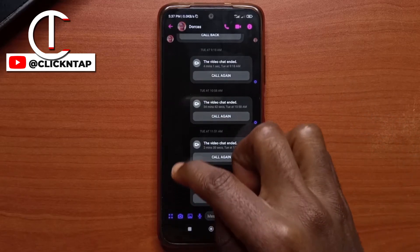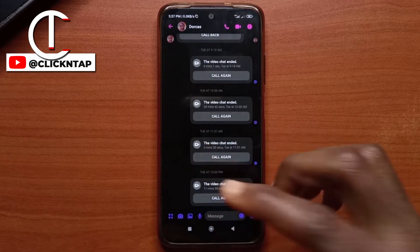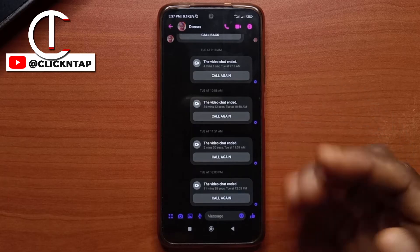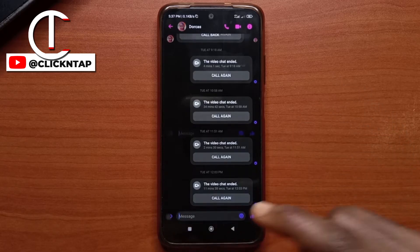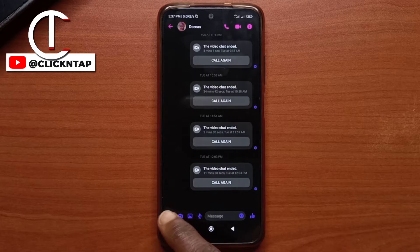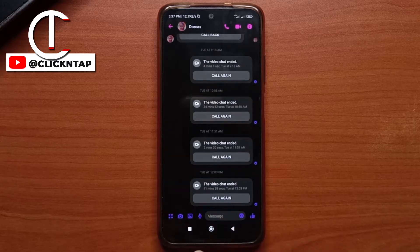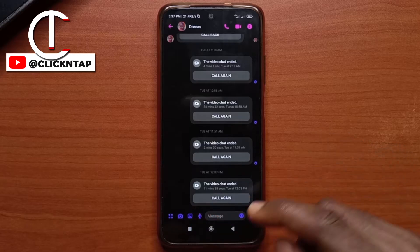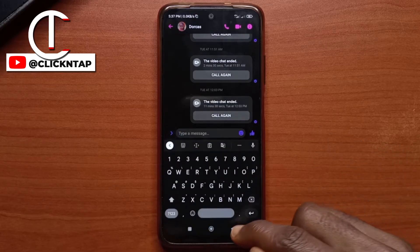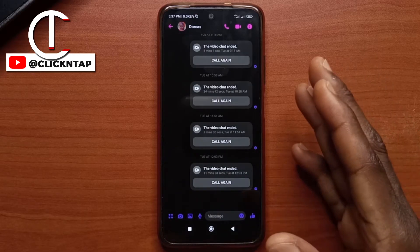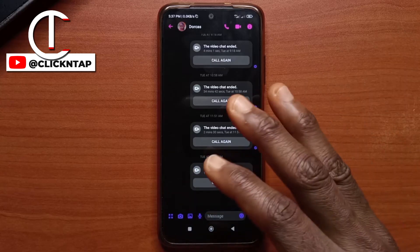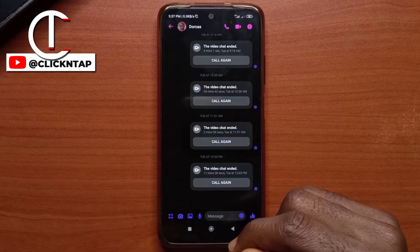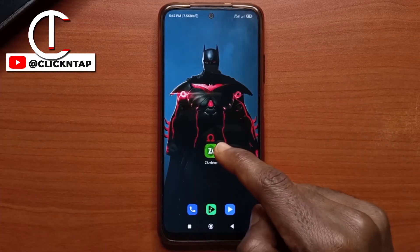So let's say you have a PDF file or a docs file that you wanted to send to someone on the messenger app. Well, as you can see, there is no way to actually send attachments because this button is just going to open your camera, this one is going to open your gallery, and this one is just going to record your voice. So there is no way to send an attachment unless you maybe send a link to an attachment you uploaded to Dropbox or Google Drive. So what you want to do is to use an app like Zachiva.